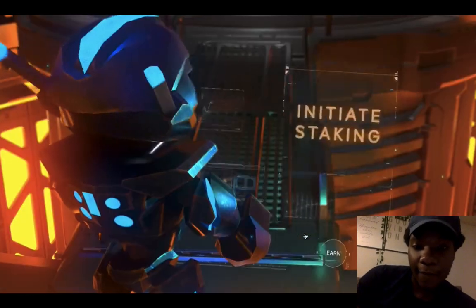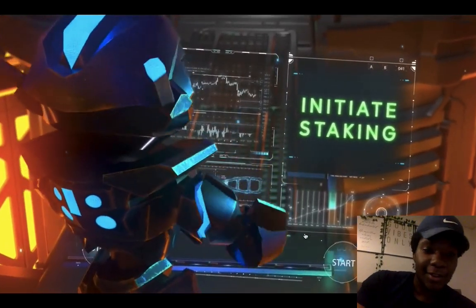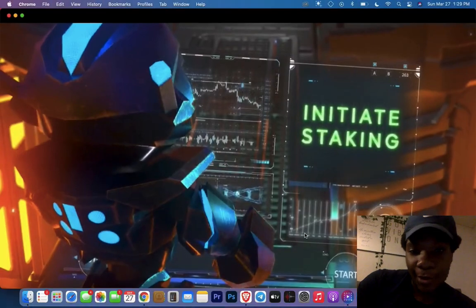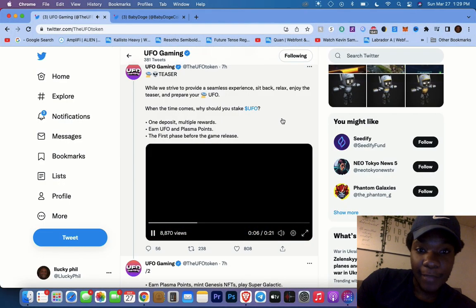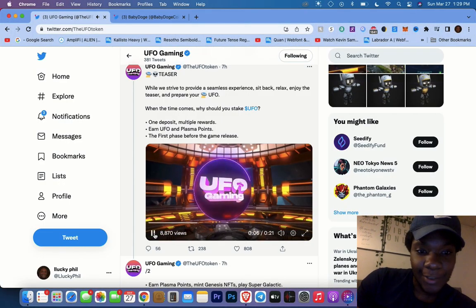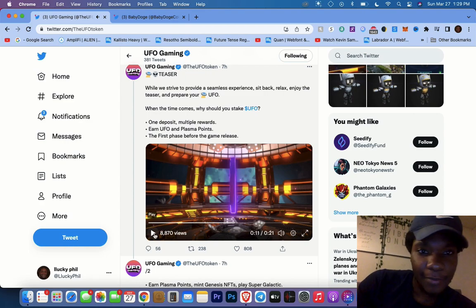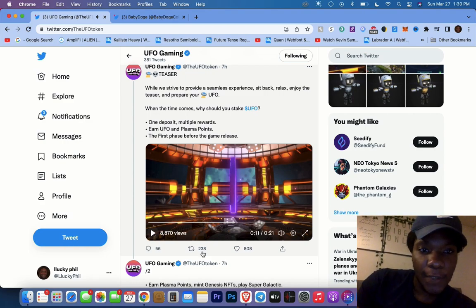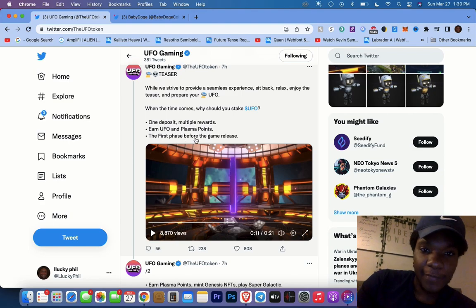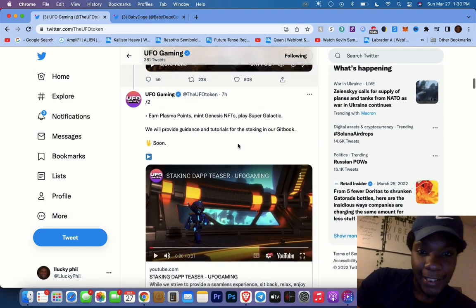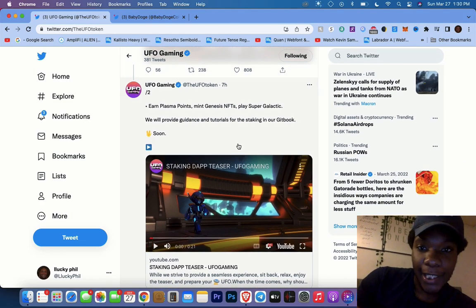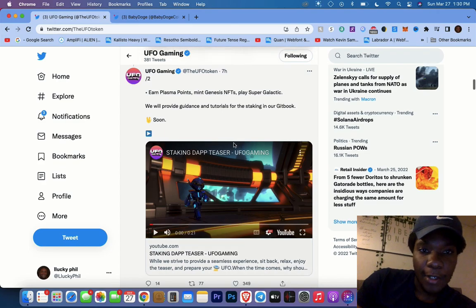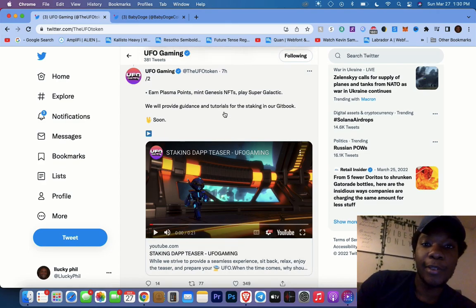Initiate staking start, and they're gonna have some more info on that in the coming days or a couple weeks maybe. One deposit, multiple rewards - earn UFO and plasma points. The first phase before the game releases, so this will obviously come out before the game releases. Earn plasma points, mint genesis NFTs, play Super Galactic.